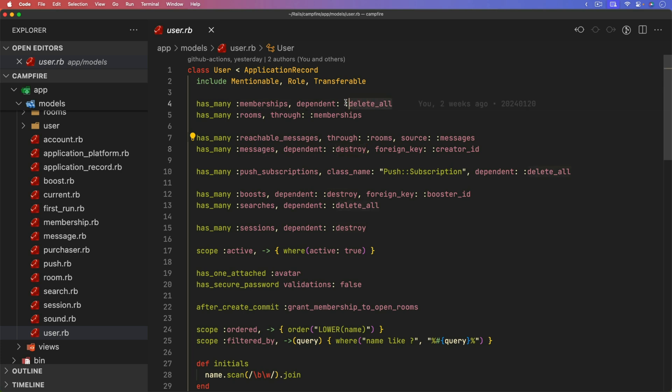As you are making changes in your application, for example, if you're adding a before destroy, around destroy, or after destroy callback, then you want to make sure that you check any of the associations and that you have a dependent destroy instead of delete all. If you did have a delete all, then you would want to change it to destroy. But you also want to be careful doing that and you want to test it properly because this could be now a slow point within your application.